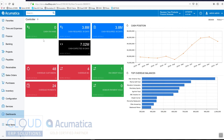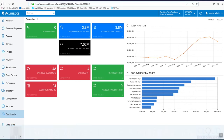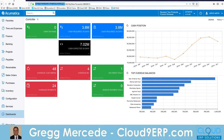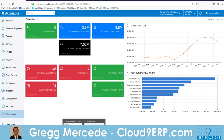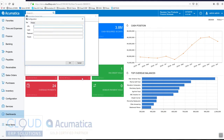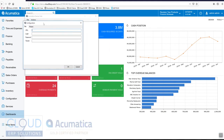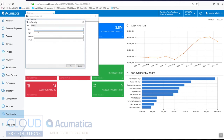First off, we're running this instance of Acumatica with this URL, so we'll put that in the clipboard. Let's go over to our device hub, open it up, go into File, then into Configuration, and we'll paste that URL.